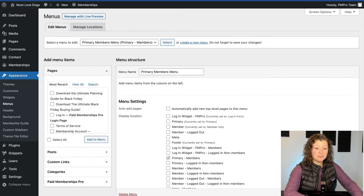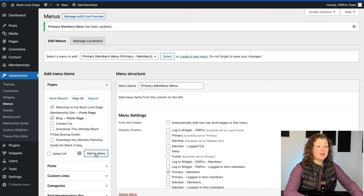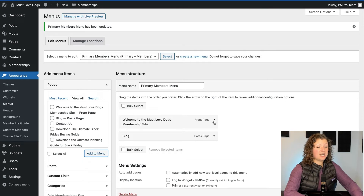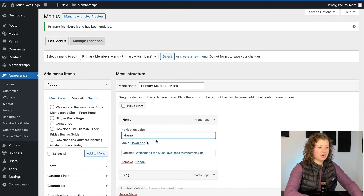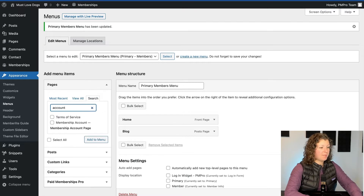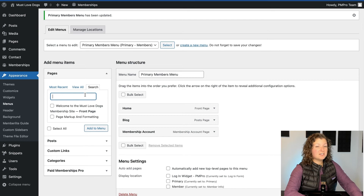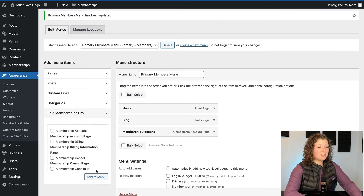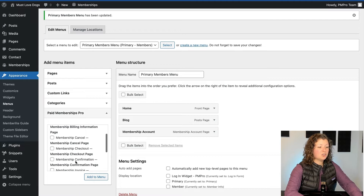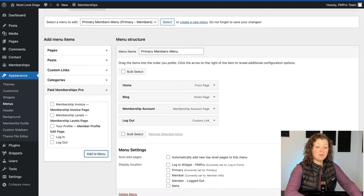Click Create New Menu and I'll call this the Primary Members Menu. I'm going to assign it to the menu location Primary-Members. When you click Create Menu, you can start adding items. We'll add our homepage and our blog, and I'm also going to add a link to the account page so that's front and center for our members — that'll be called Membership Account. I'll also add one for menu logout, which you can access in the Paid Memberships Pro section of the menu. Just scroll down until you see logout.